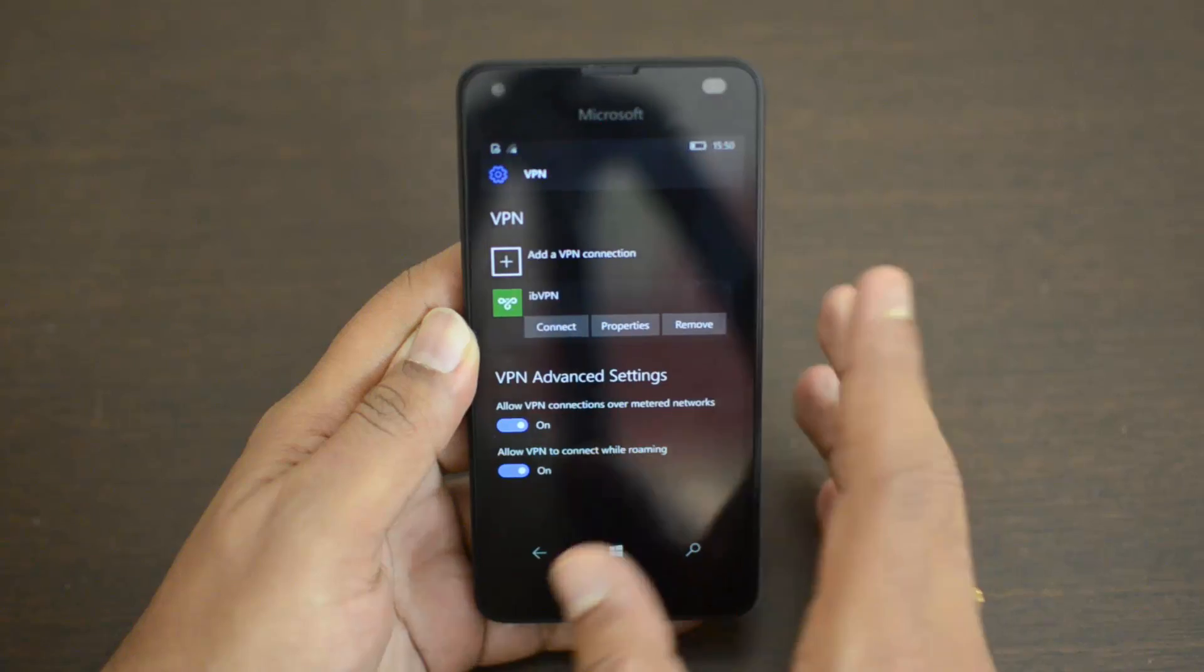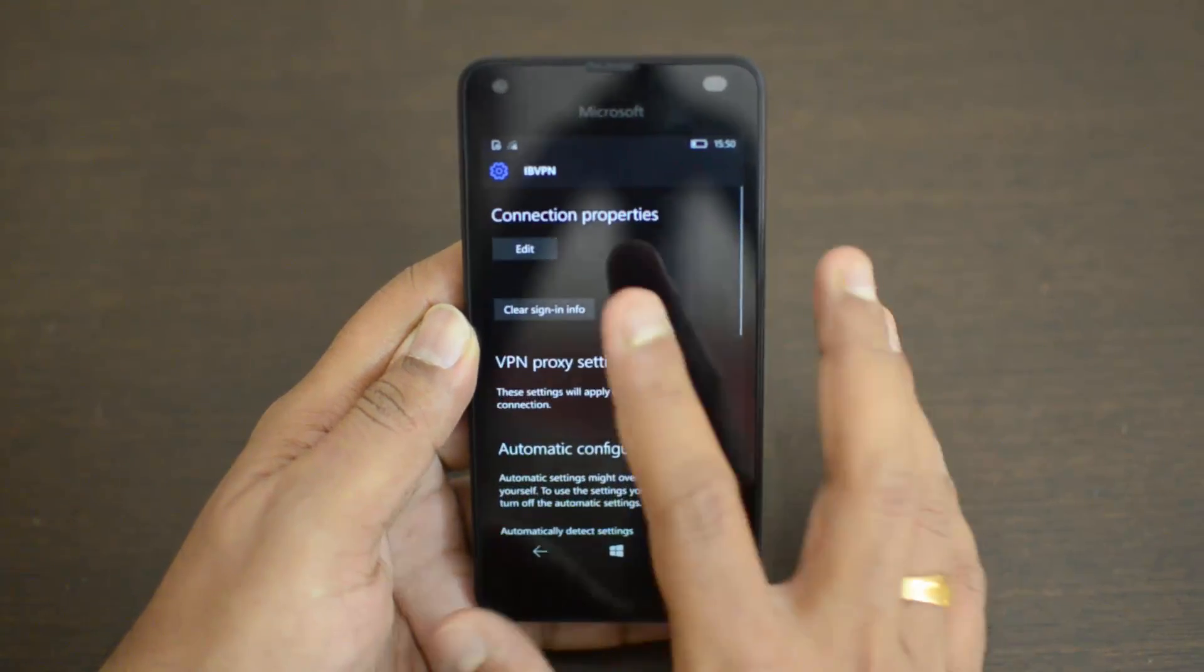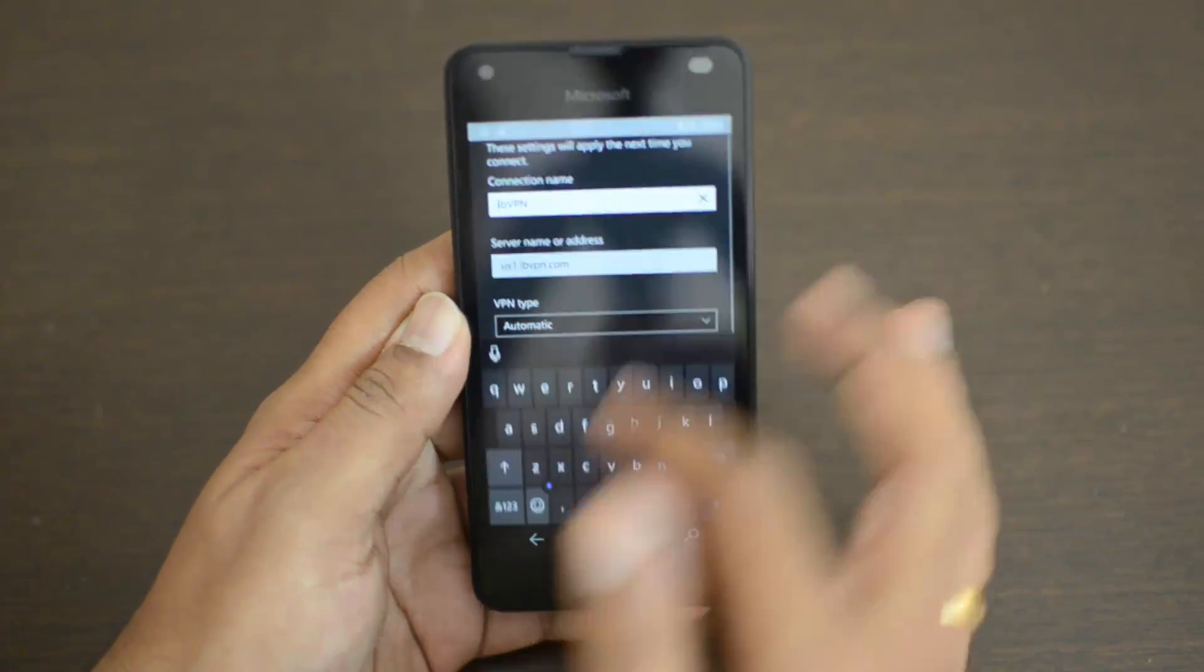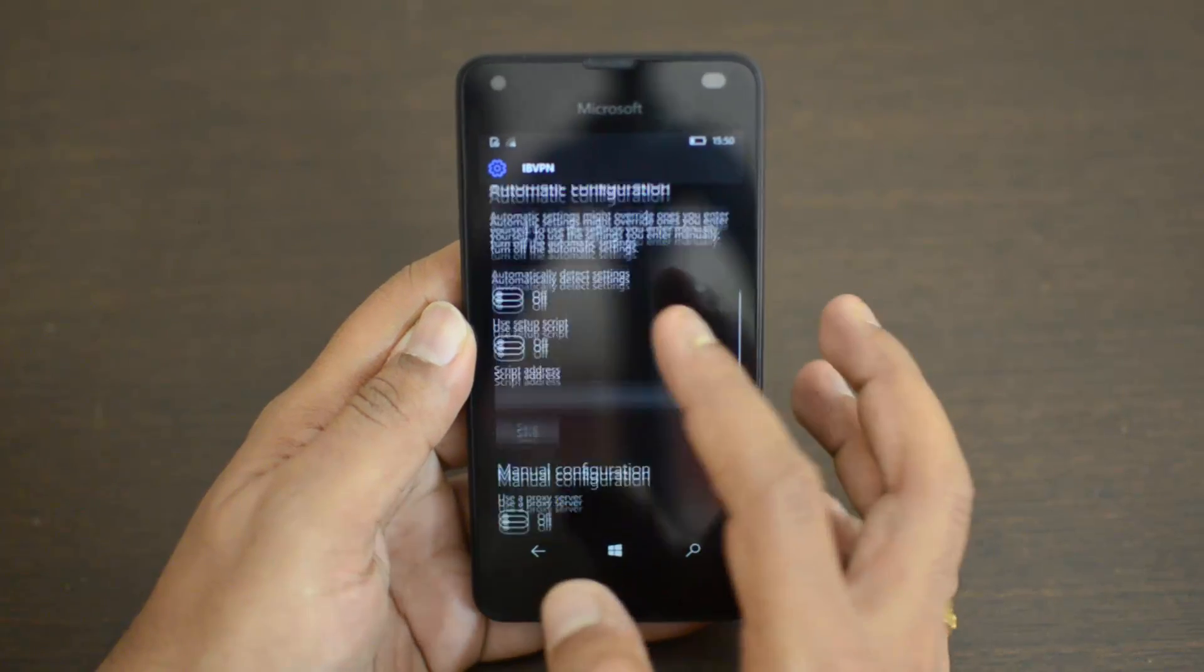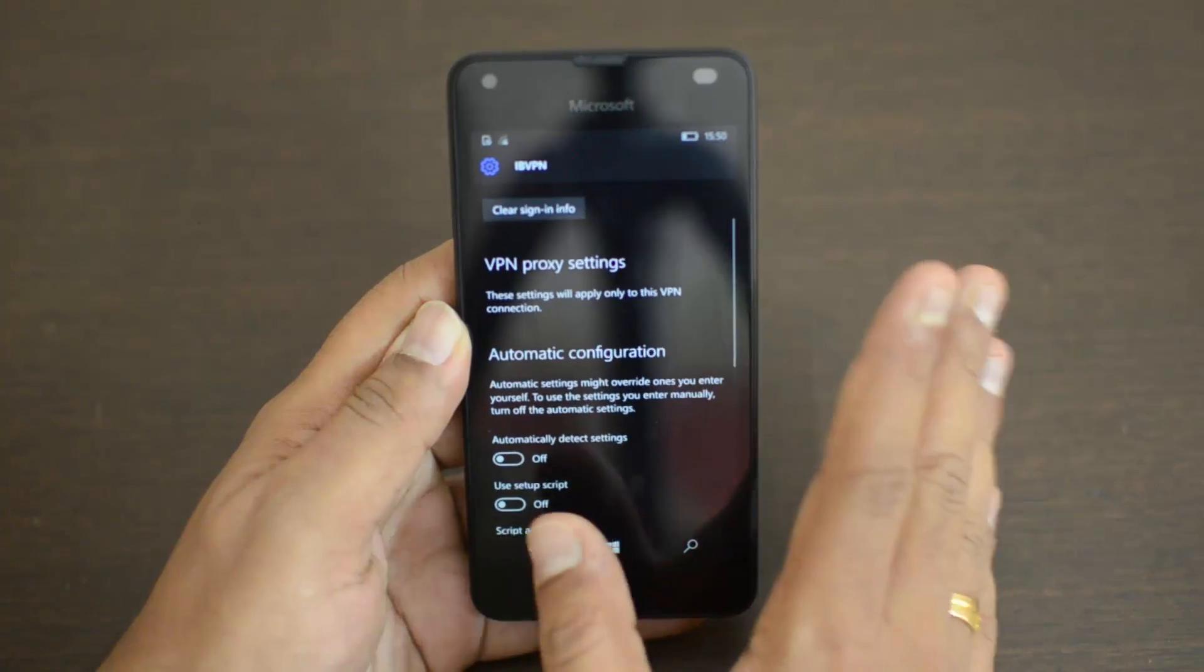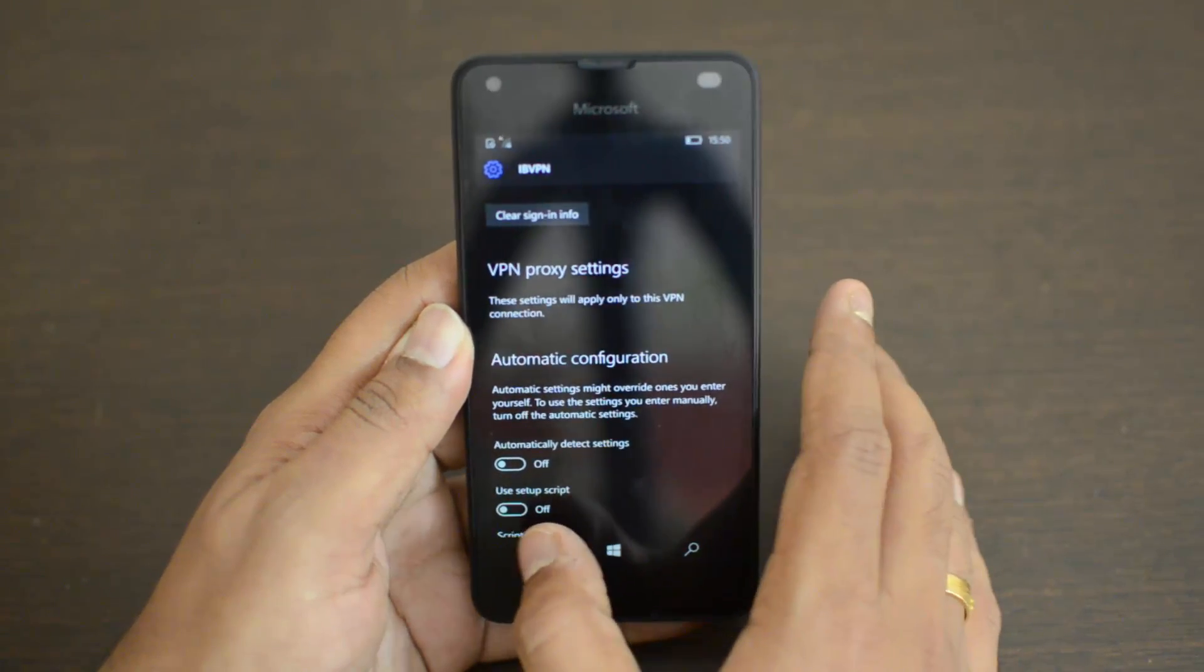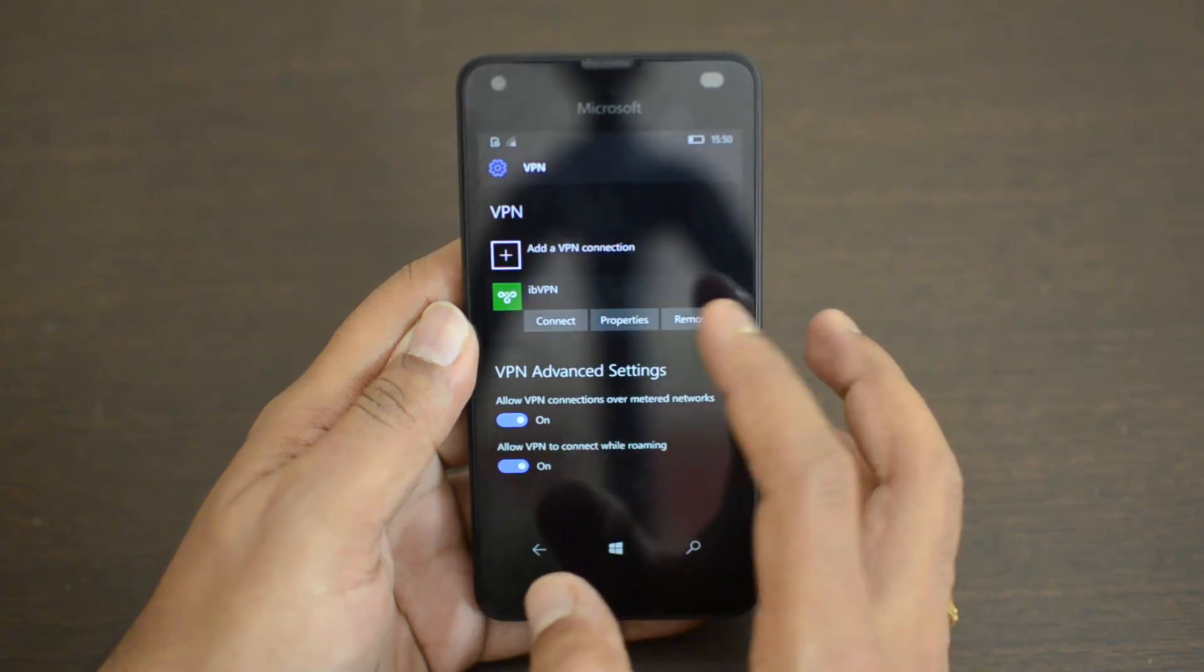Properties will take you again to the configuration options, so you can edit whatever info we entered here. Then you have proxy and other manual configuration options. We are not going into details of that because that will not be needed most of the time. In case you need additional properties, you can just go here, and if you want to remove it, you have this option.